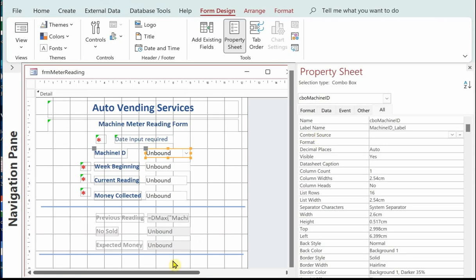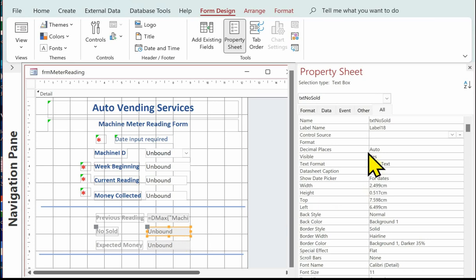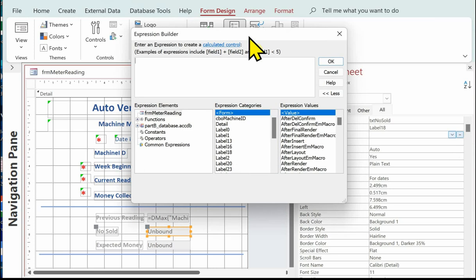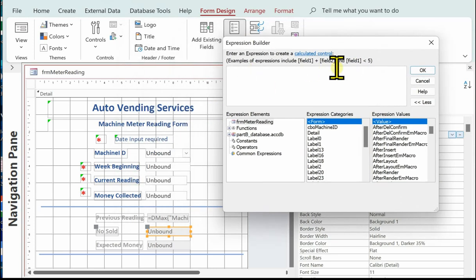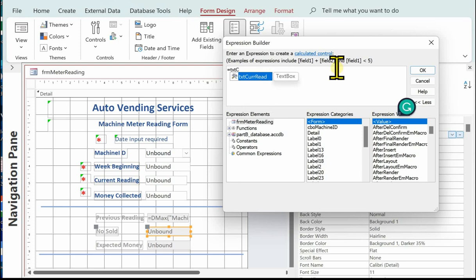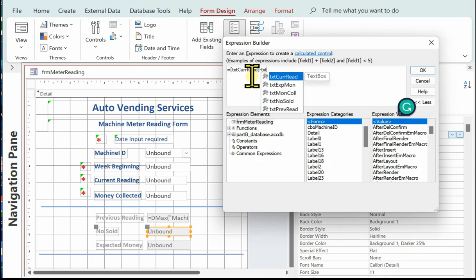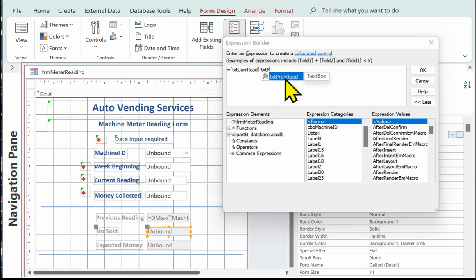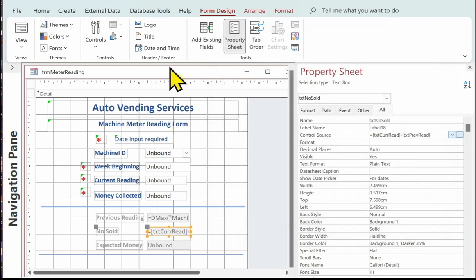Next we're going to do the number sold, which is the difference between the current reading and the previous reading. Click on the control, go into the control source, click the ellipsis to open the expression builder. The formula is: equals txt_curr_read minus txt_pre_read. Click OK and keep saving as you go along.